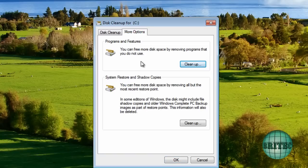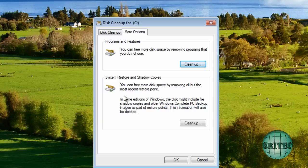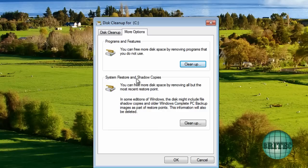Now you can also have a look in More Options and you can clean up program features, and you can also come in and clean up some System Restore and shadow copies. But obviously I've just formatted this, so there's none of this stuff that I need to do.